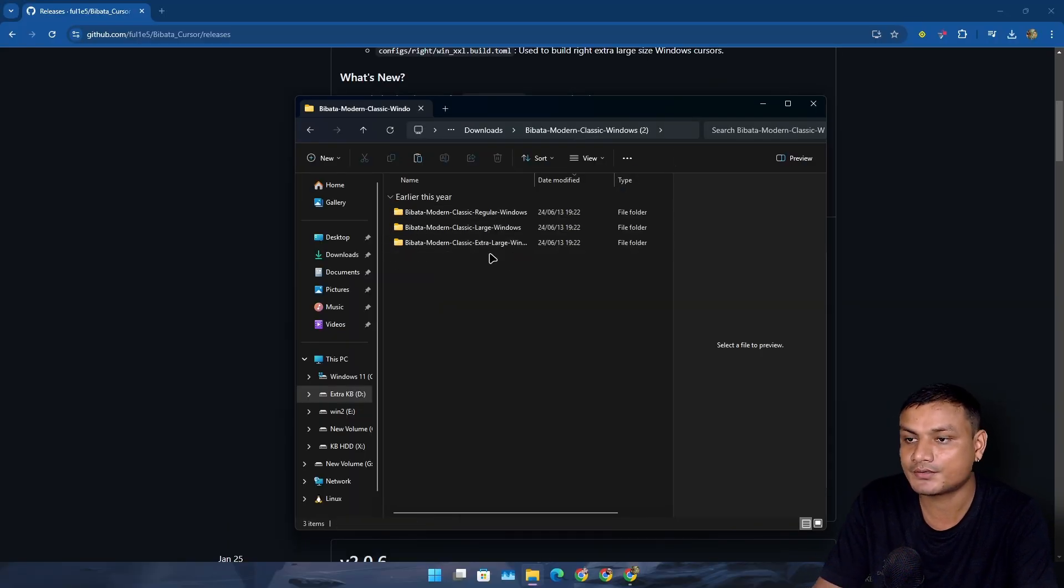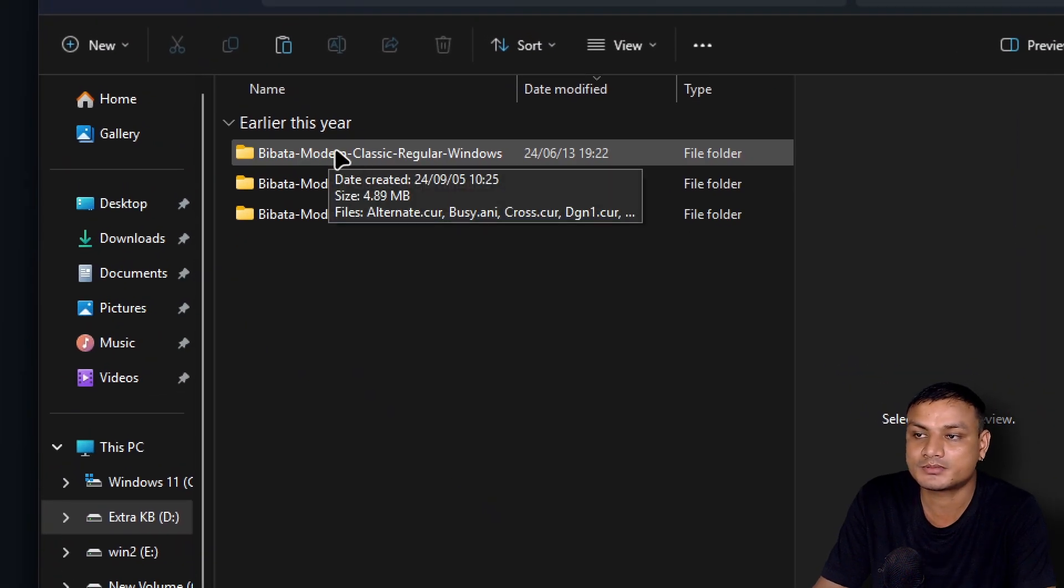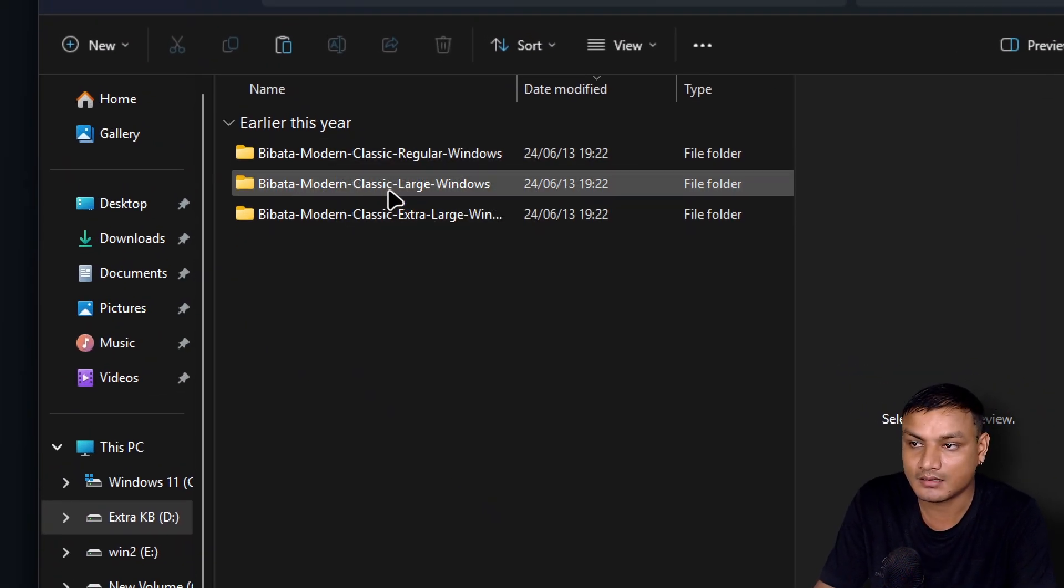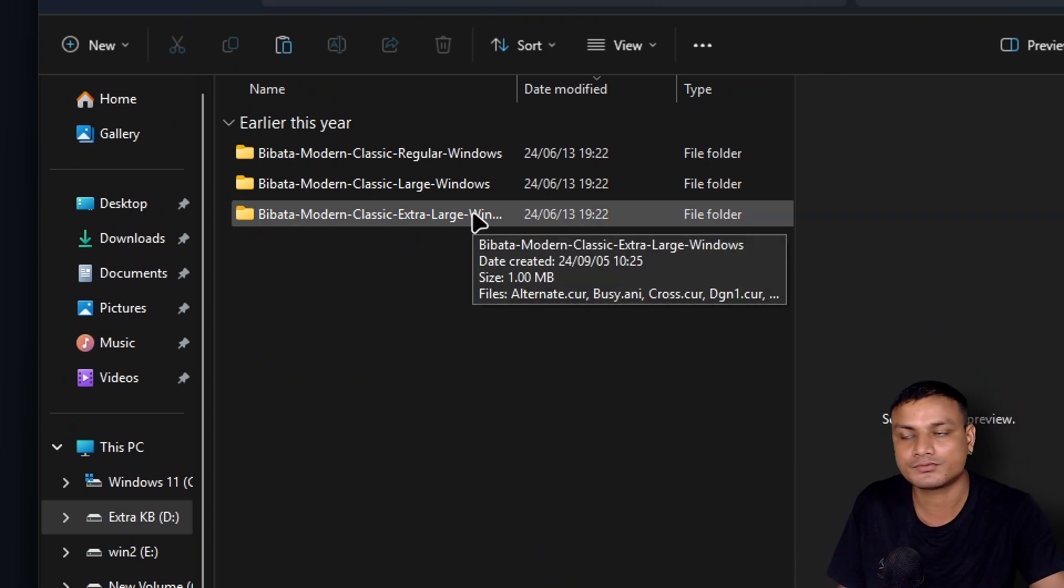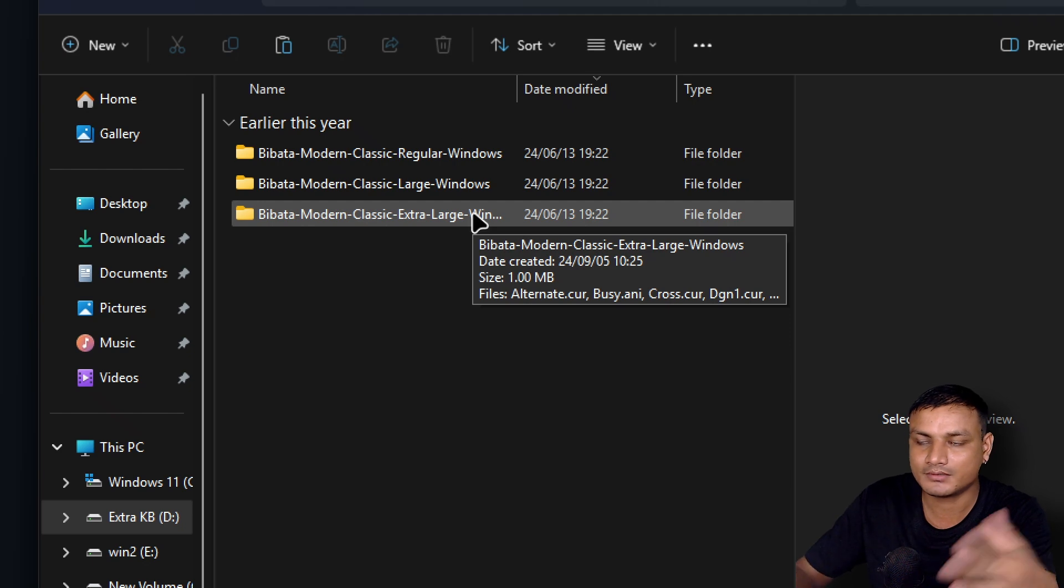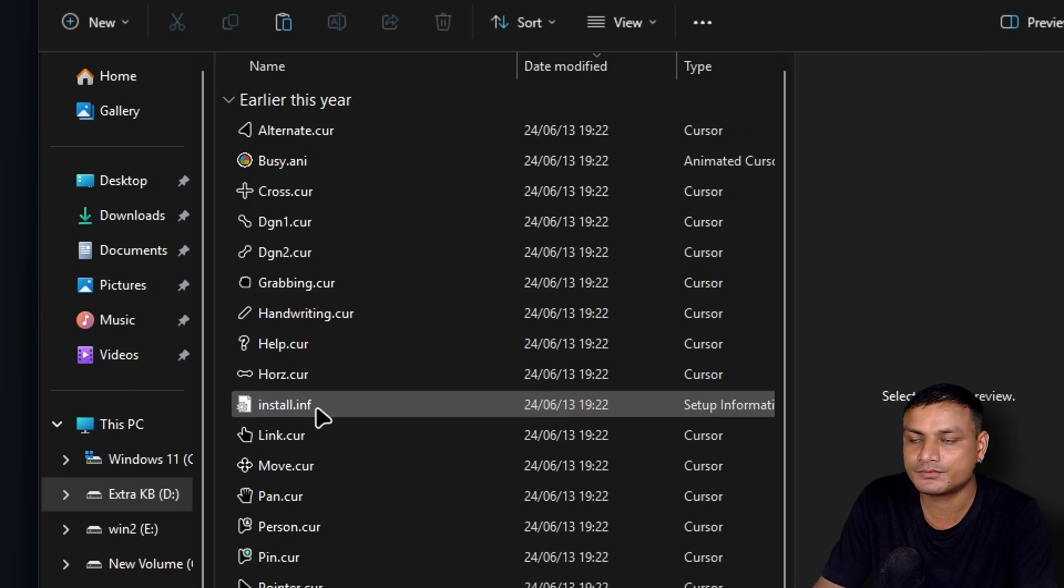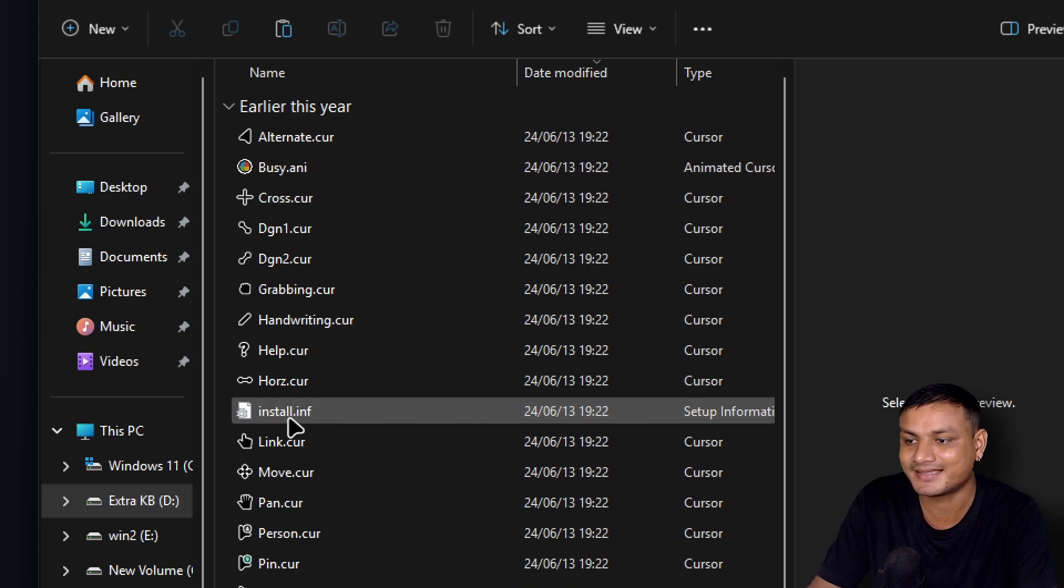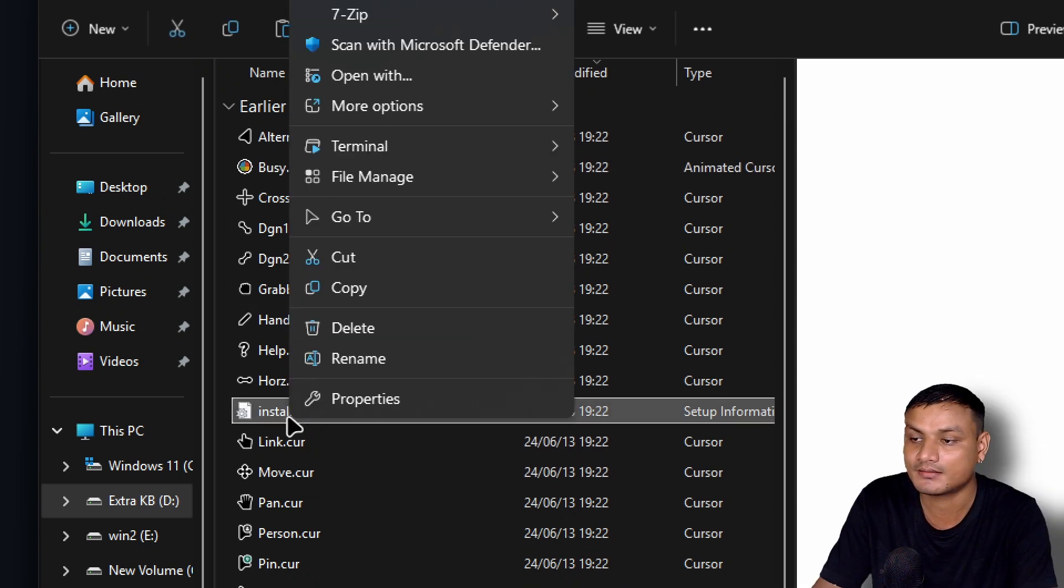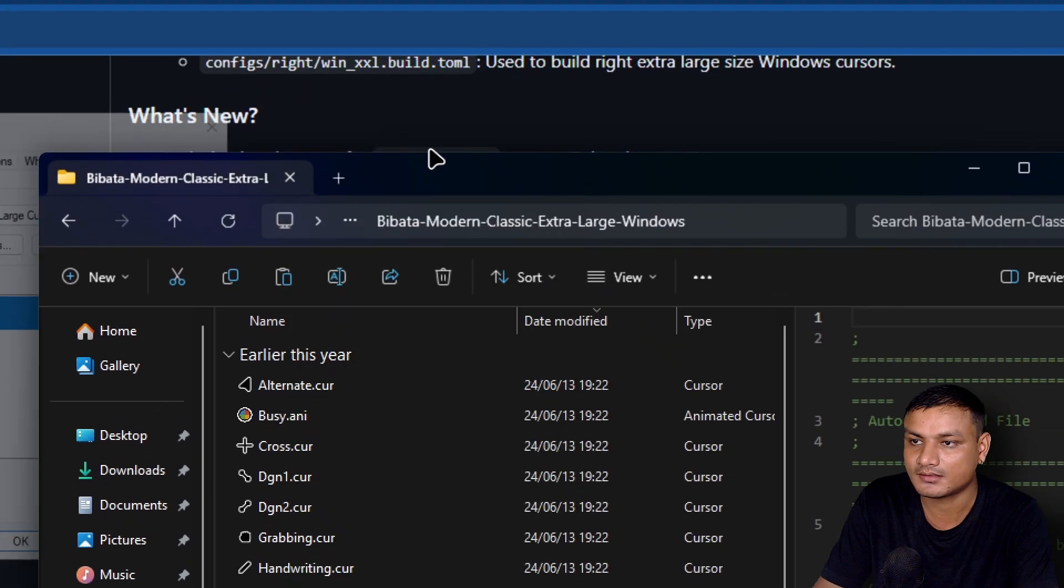Extract it and then go to the extracted folder. Here you have three different options: regular, large size, and extra large. If you have a big monitor, you should get the large one. So if you have like 24 inches monitor, you want to go with the large or regular one. Go into one of these folders and here you'll see an install file. Right click and then click on install.